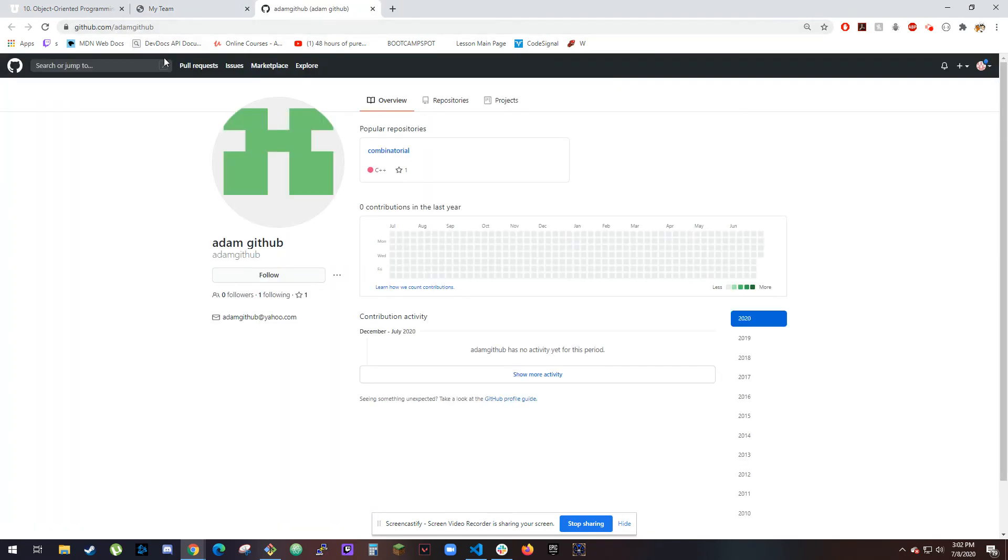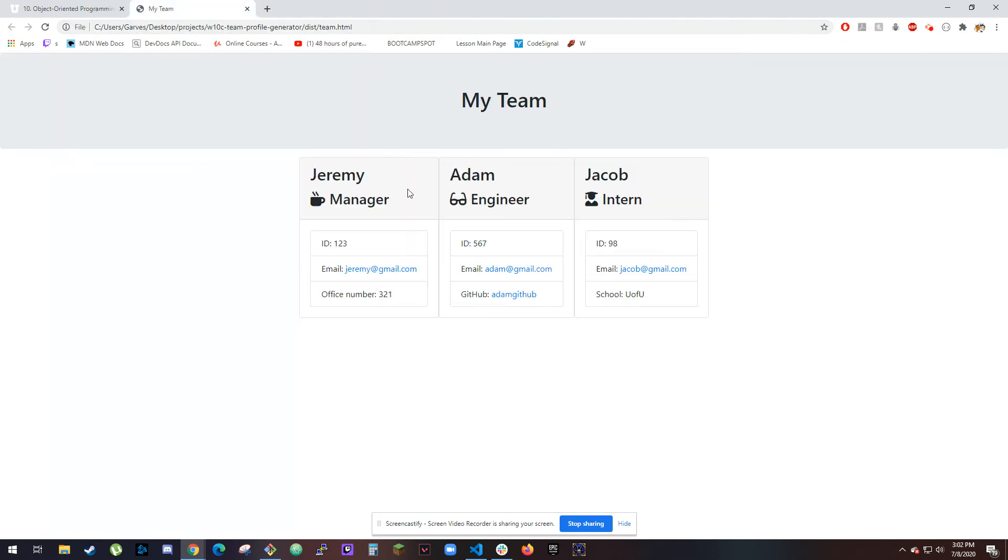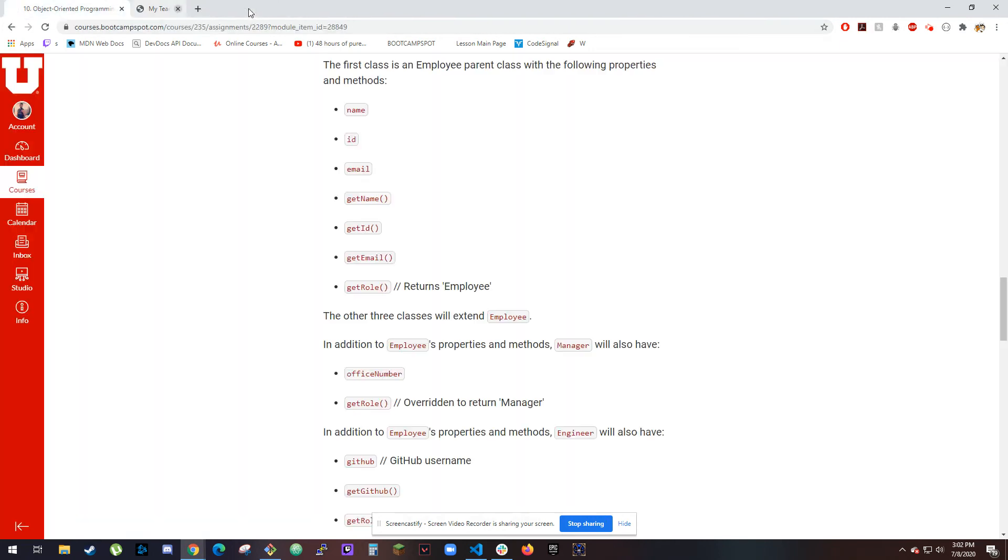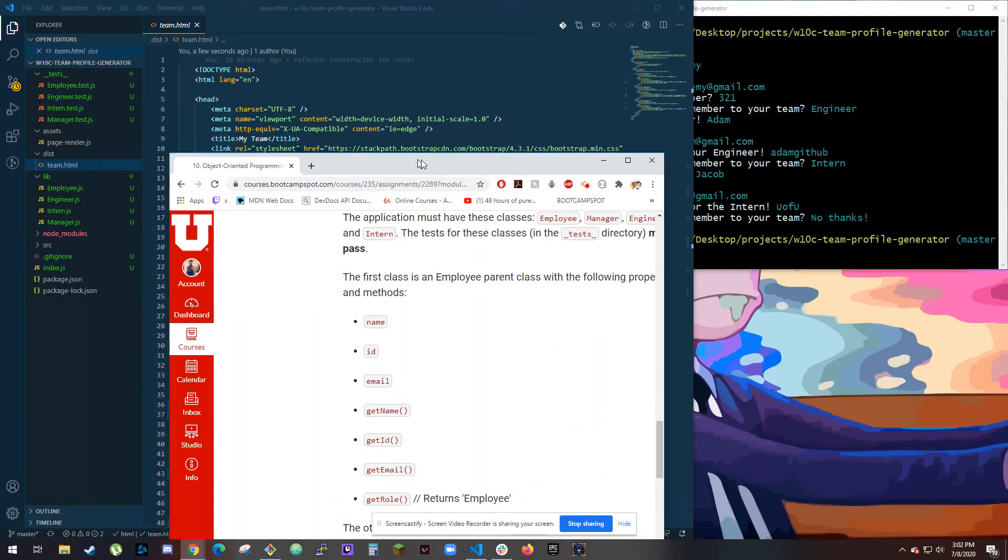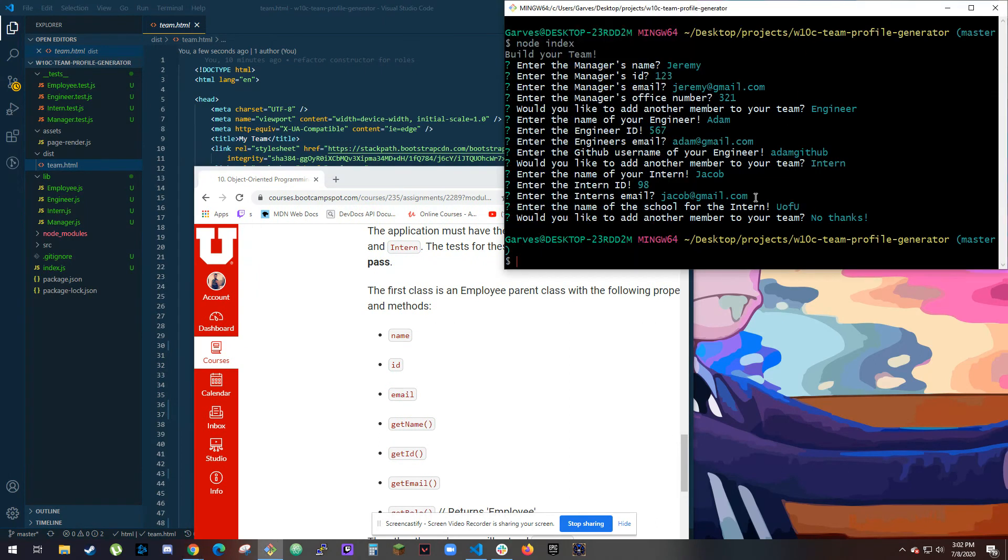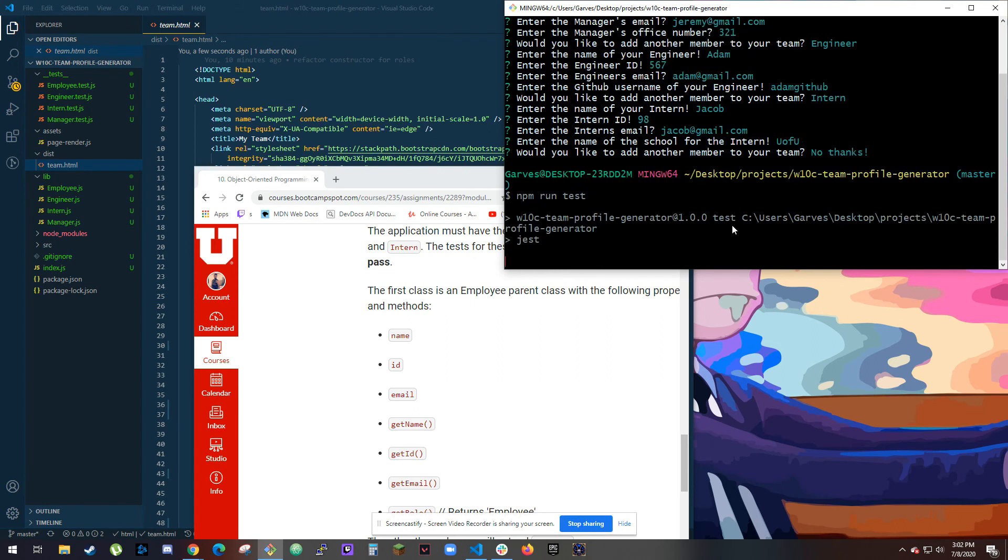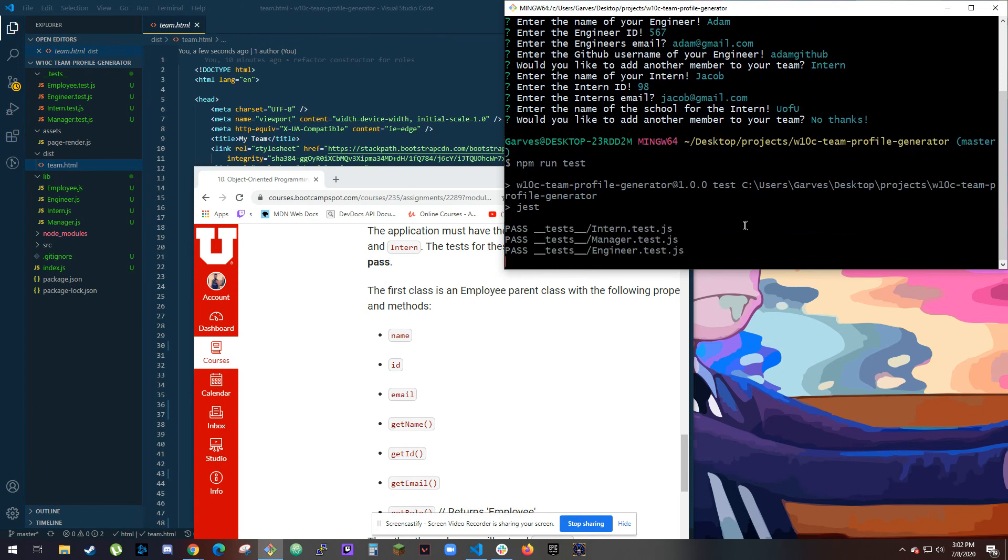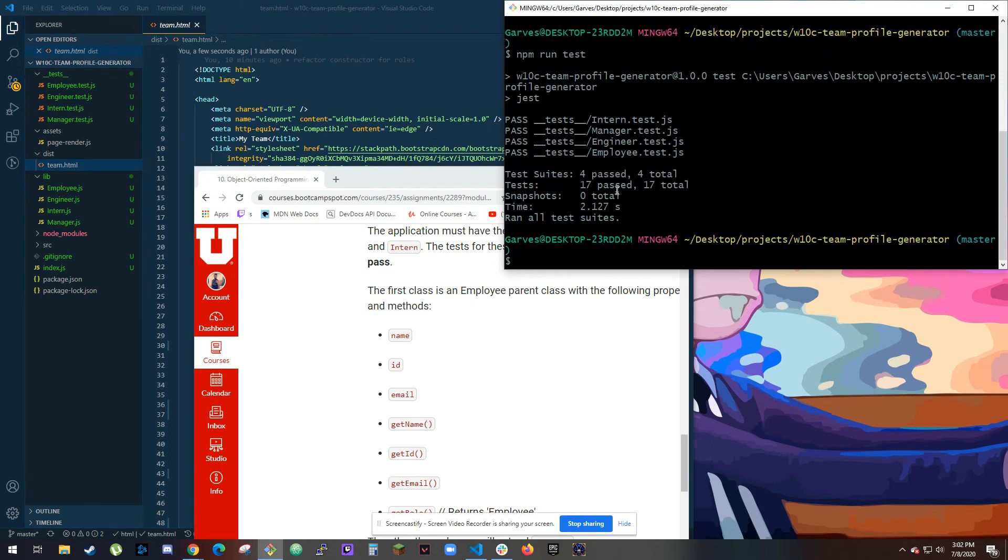And one last thing, if I do npm run tests, it should run all my tests. I think there's 17 of them. Yeah, so they all passed just like they're supposed to, and those are in here.